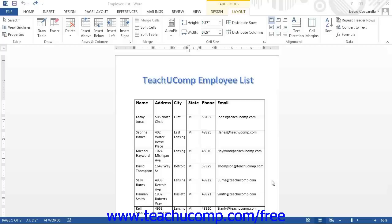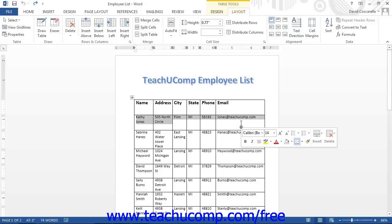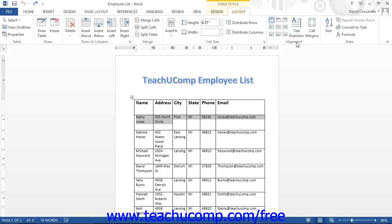You can use the buttons in the Alignment button group on the Layout tab of the Table Tools contextual tab in the ribbon to change the alignment of selected cell content. To do this, select the cells whose text alignment you wish to change, and then click the desired alignment button in the Alignment button group. Note that the buttons shown control both the horizontal and vertical alignment of the content for the selected table cells.